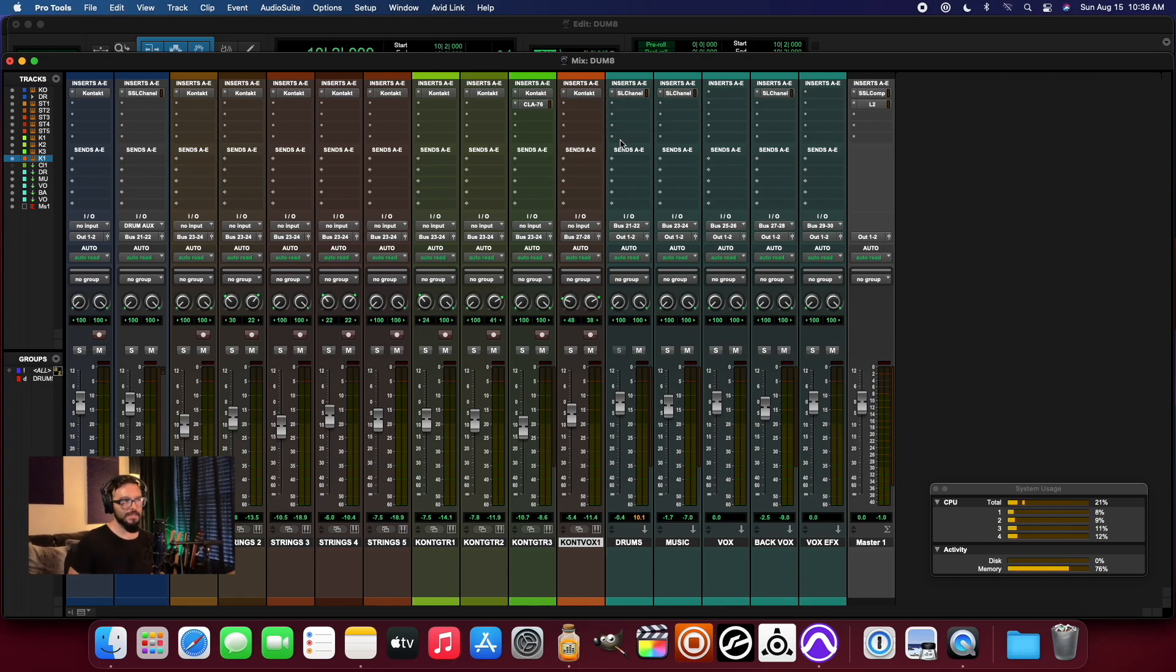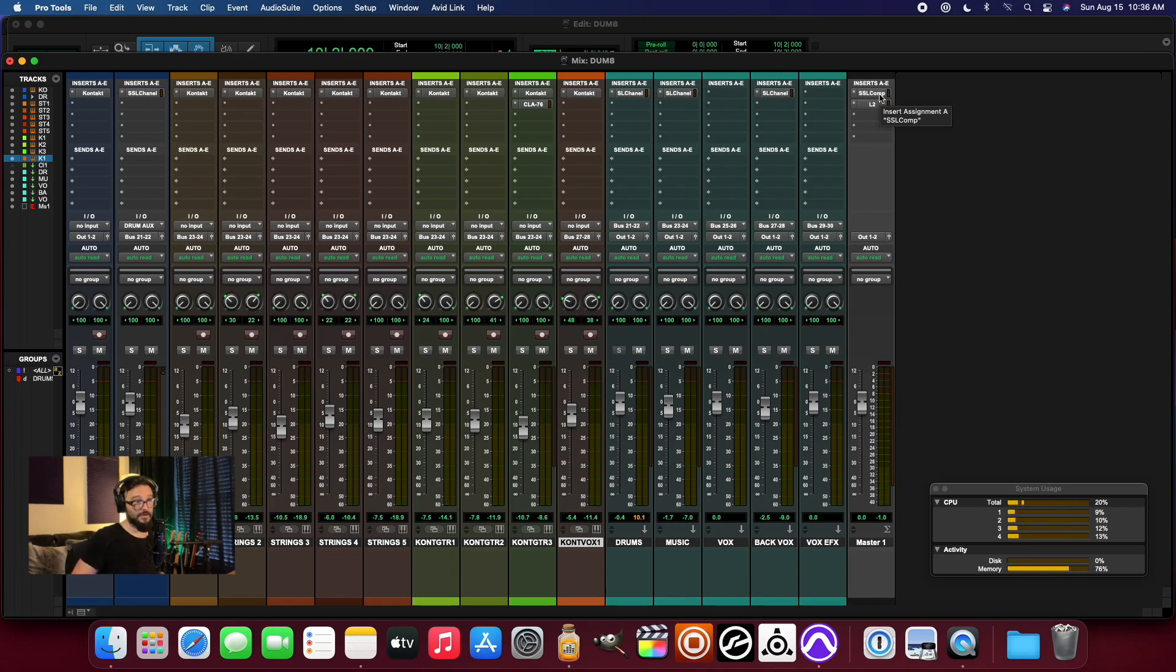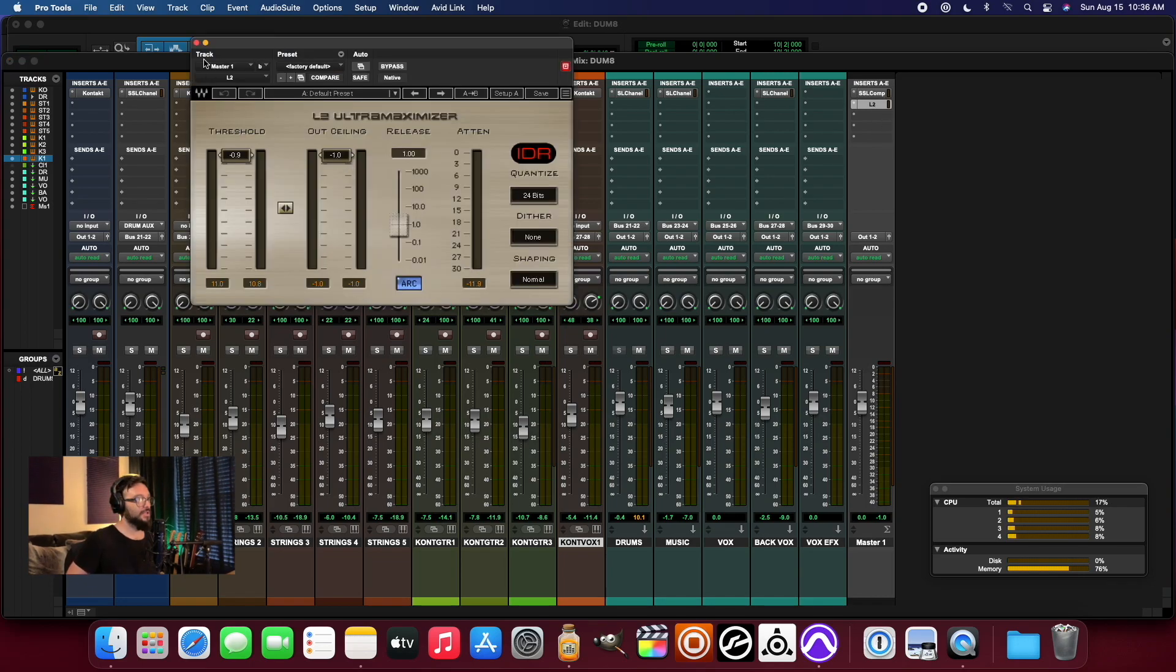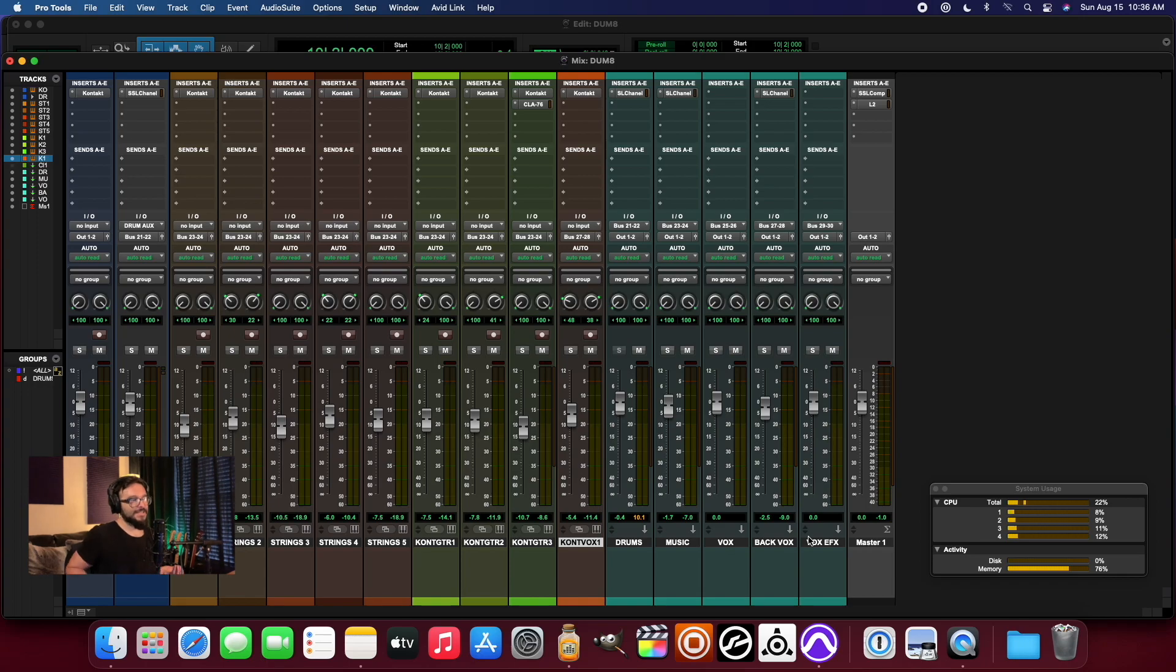I've got a few plugins running, but very minimal at this point, just a couple on the buses. SSL compressor here at the master bus and L2 not really doing much limiting, but just making sure that we're good from an overall level standpoint and not clipping on the master bus. And that's it really.